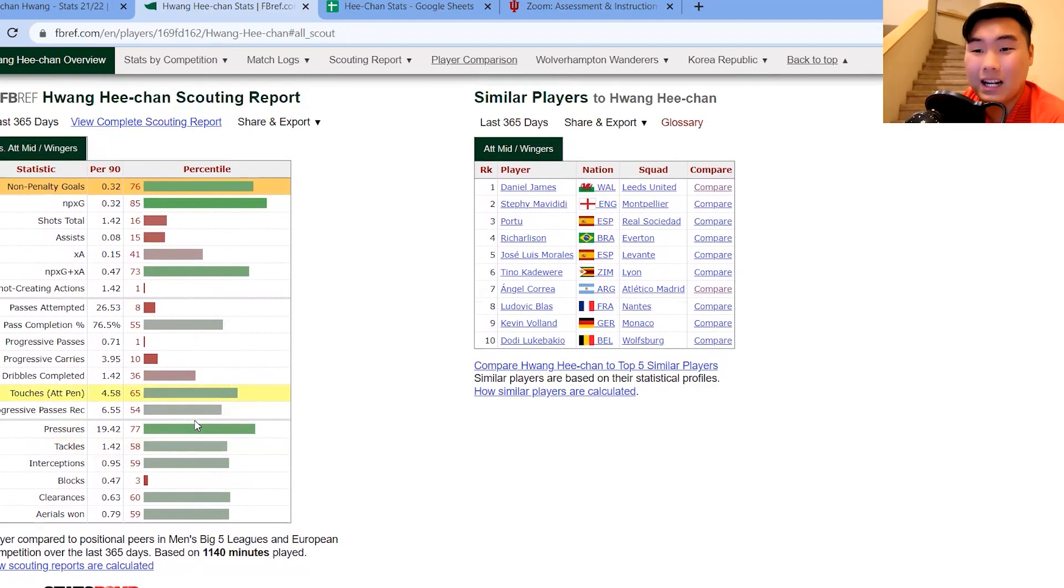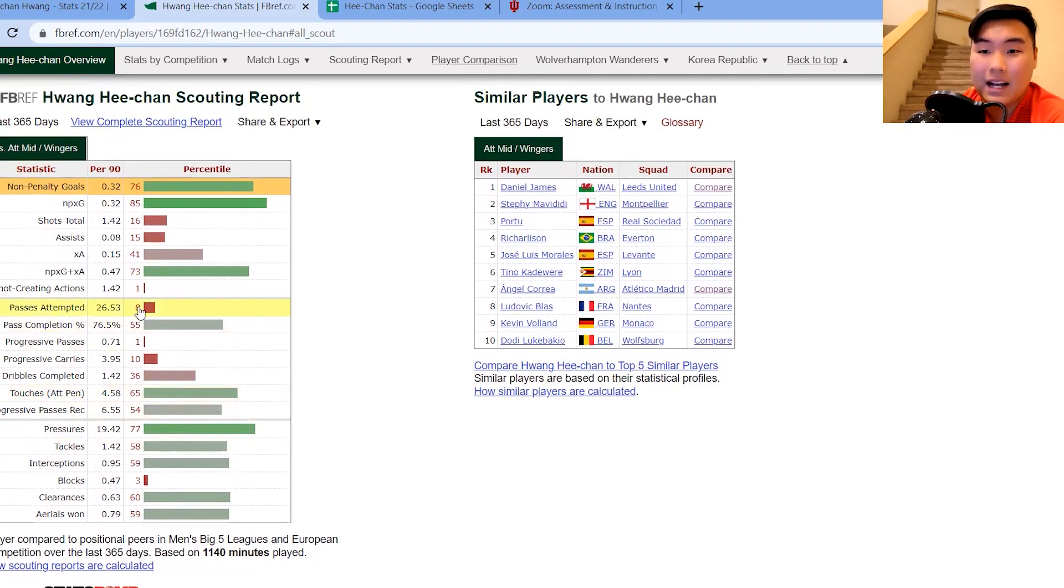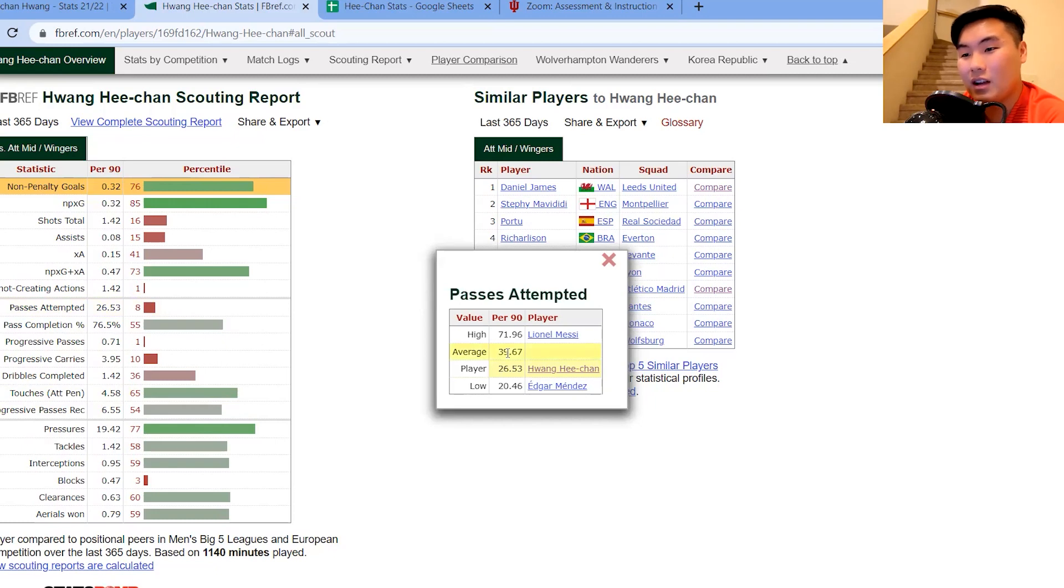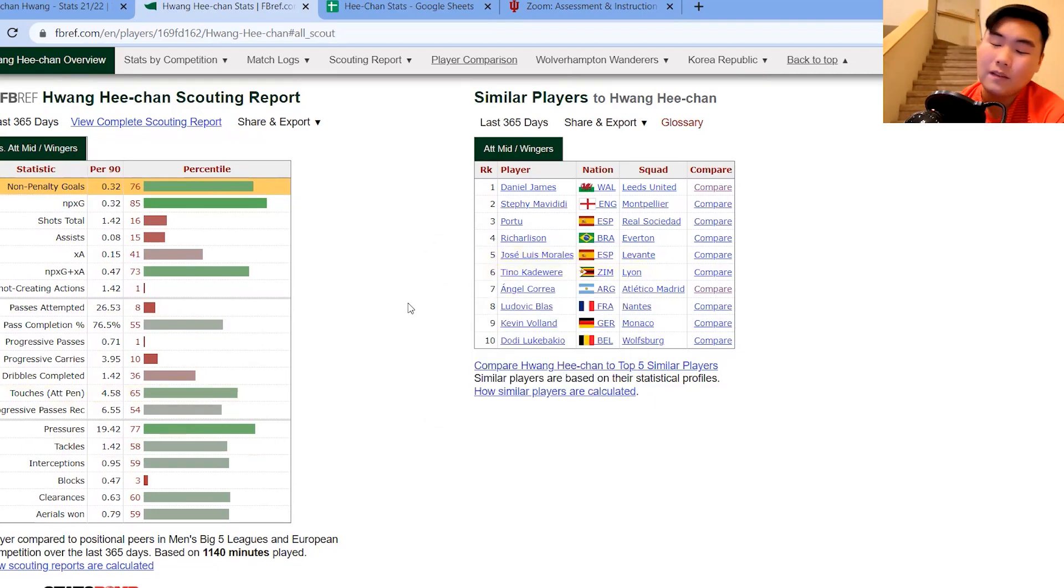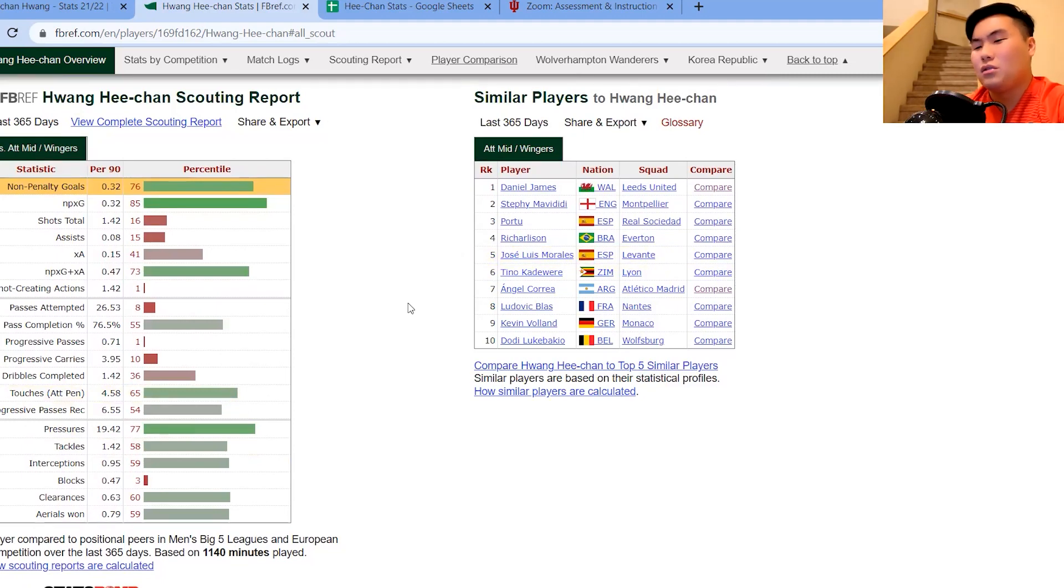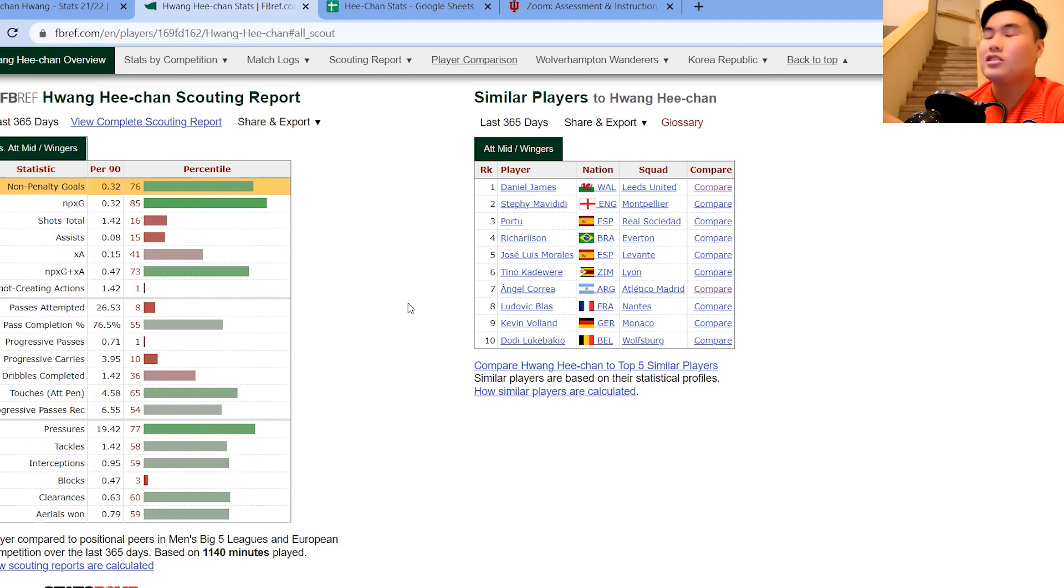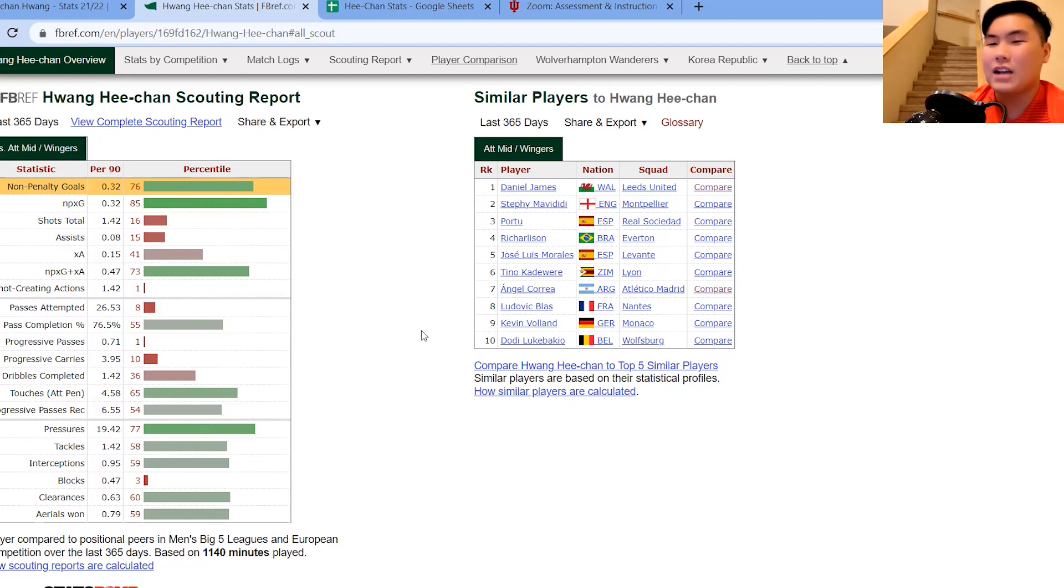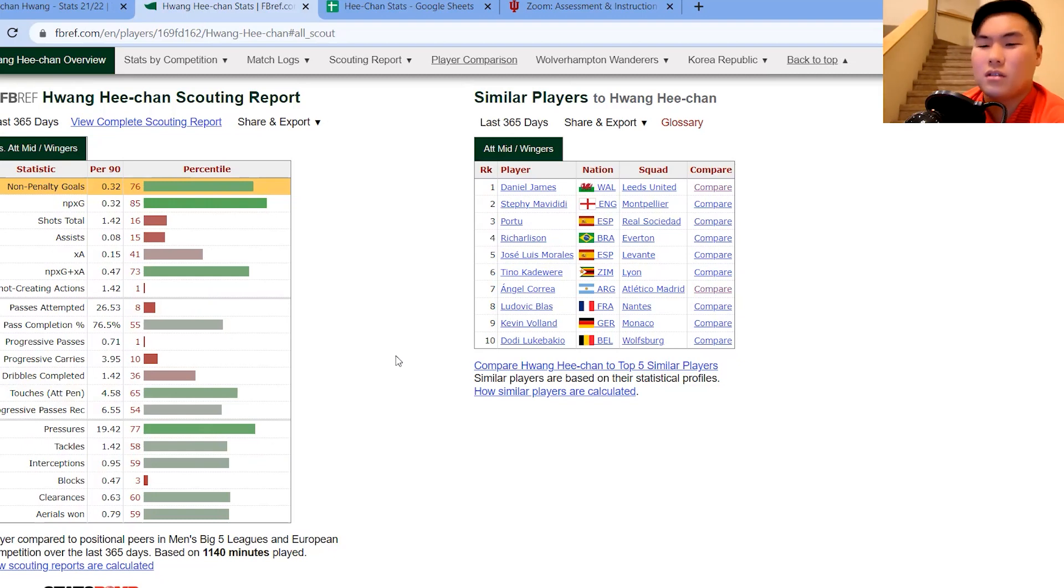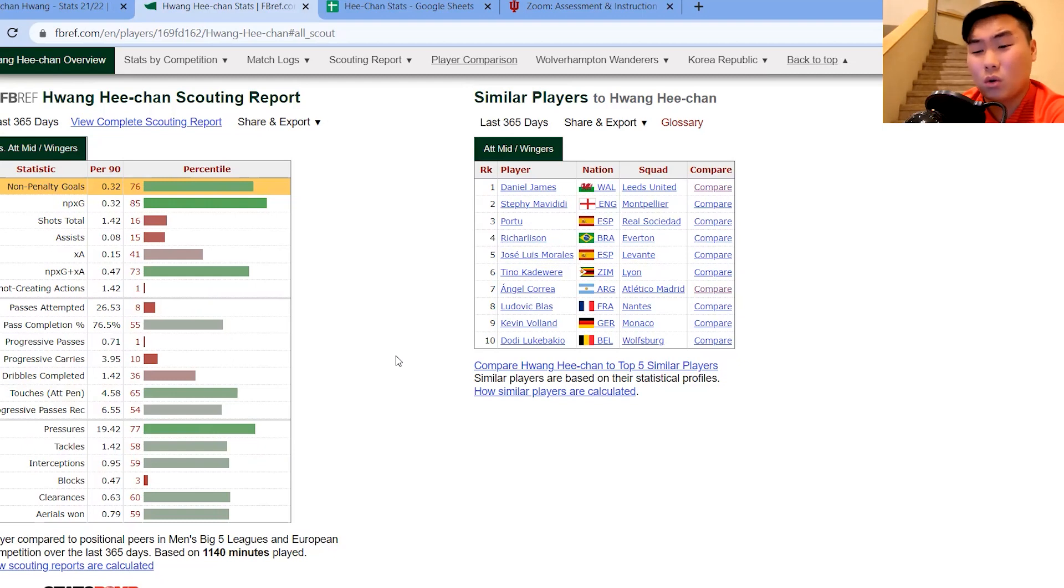But an area that I think he should really improve on is passes attempted. So only eight there. It's very low in terms of the percentile, way below the average. I think that maybe it's not a part of his game that he likes. Maybe he is more of a player who likes to do the work of pressuring, of tackling, of intercepting, rather than being able to pass or create chances.